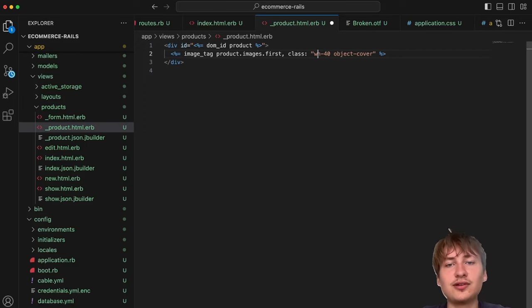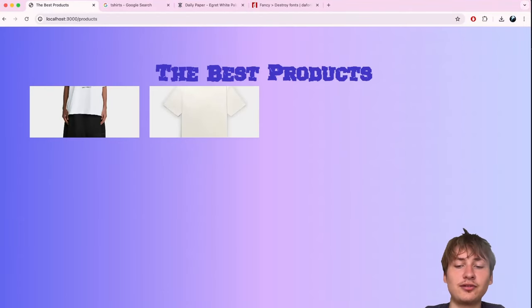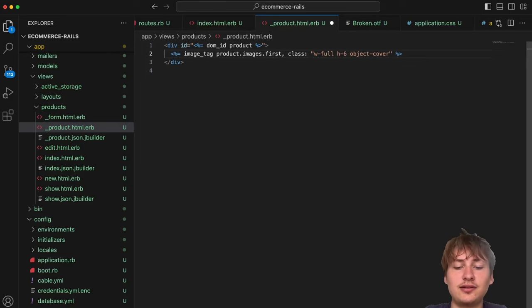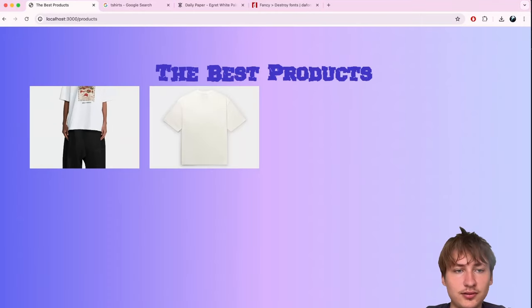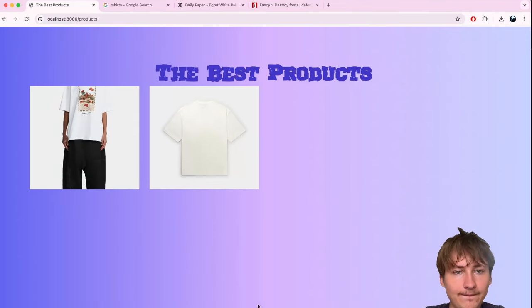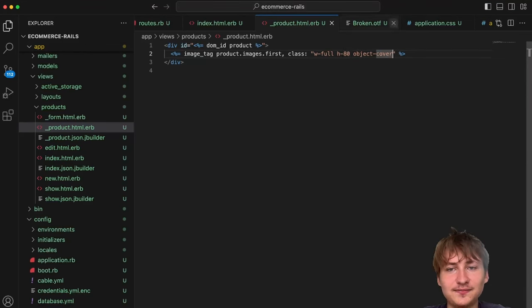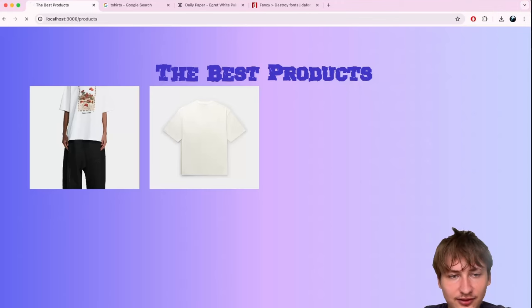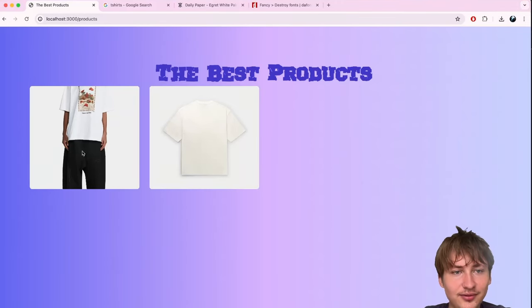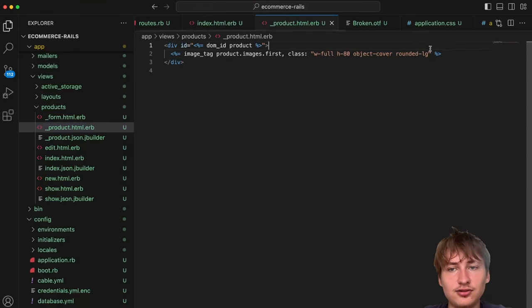I'll add a class to the image: `w-full`, and use `object-cover` to make the image fit the size. With `grid-cols` I'll set `w-full` so it takes up the full column width. Let's try a height of `h-64` — a bit small, so maybe `h-80`. I'll also add `rounded-lg` to get a nice rounded image.